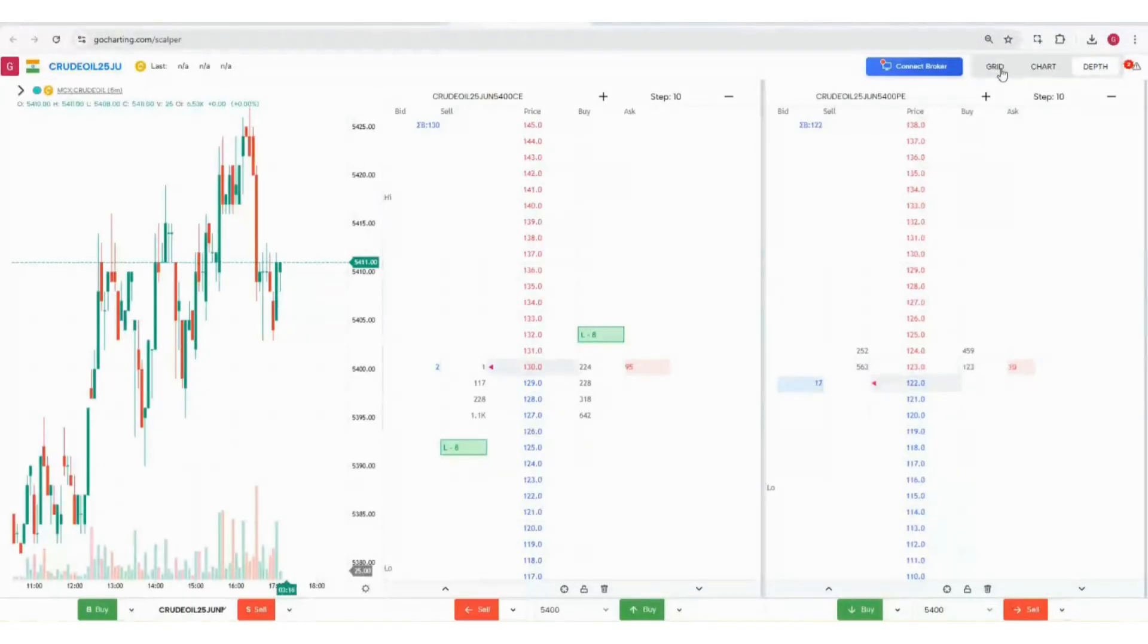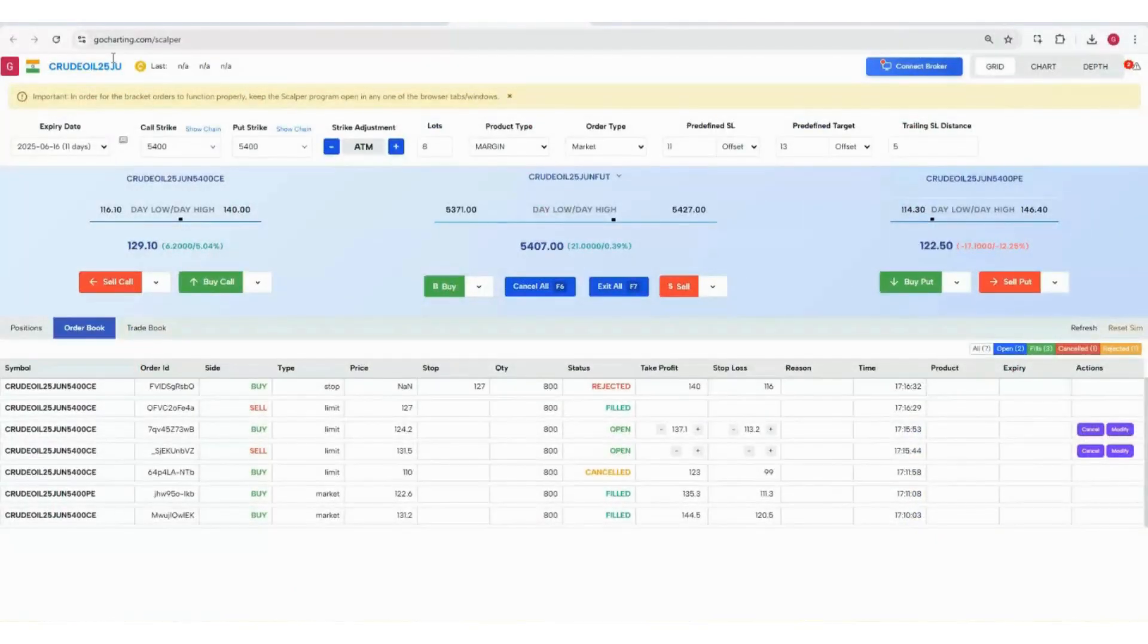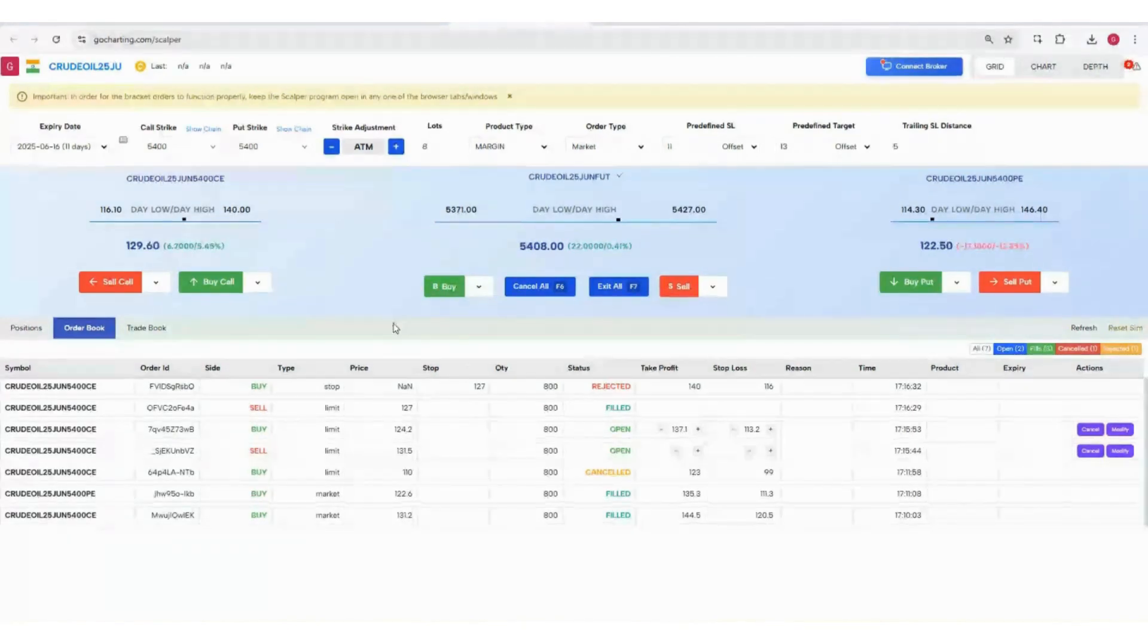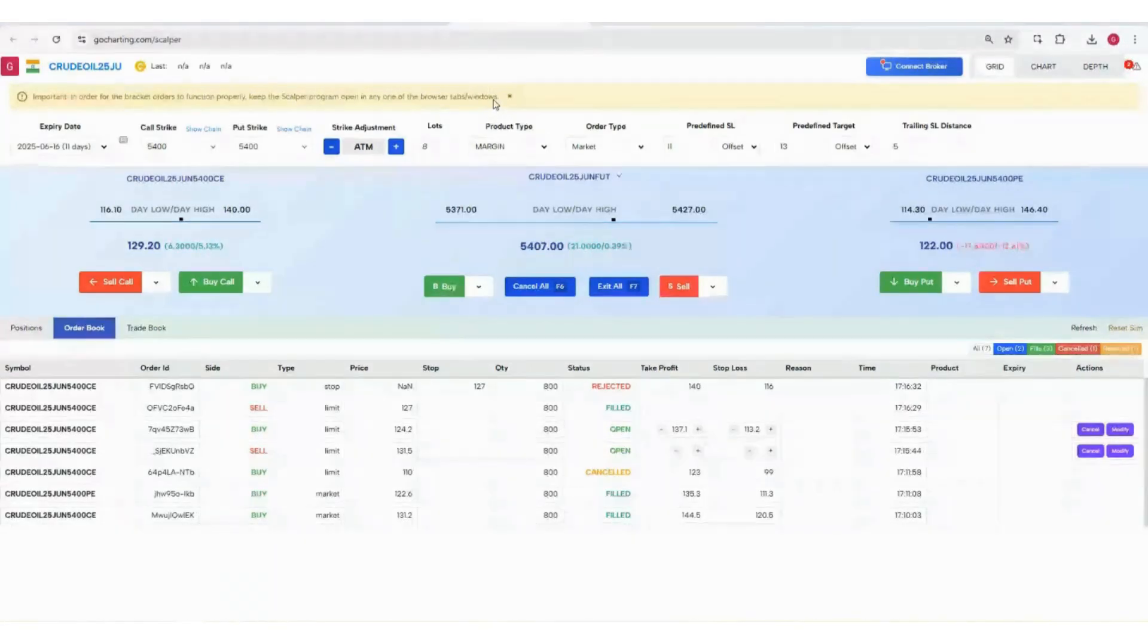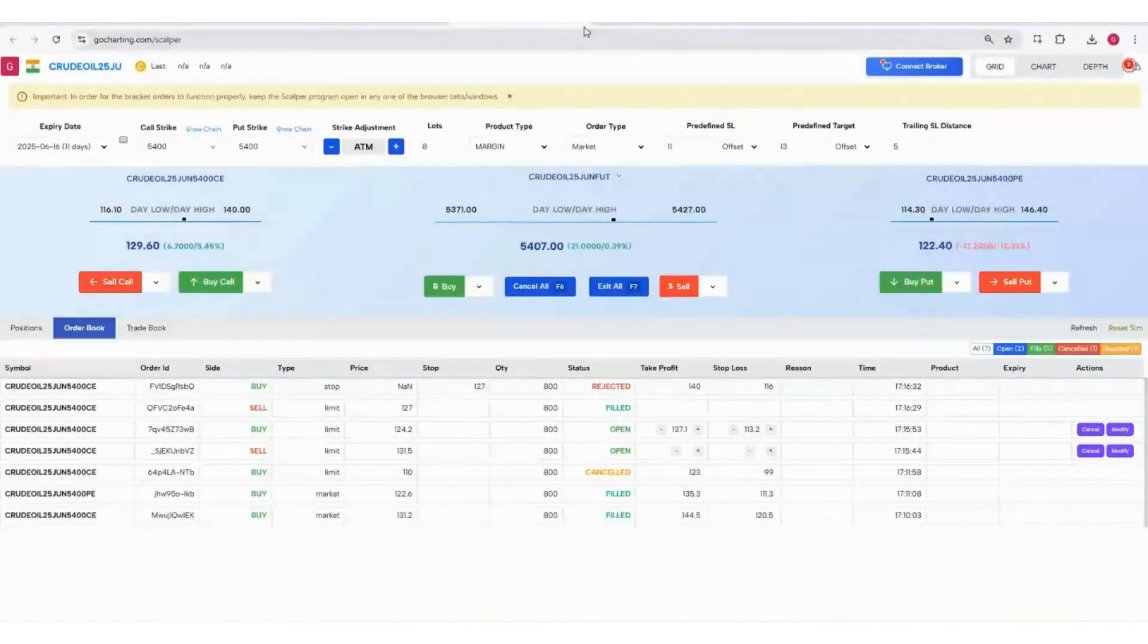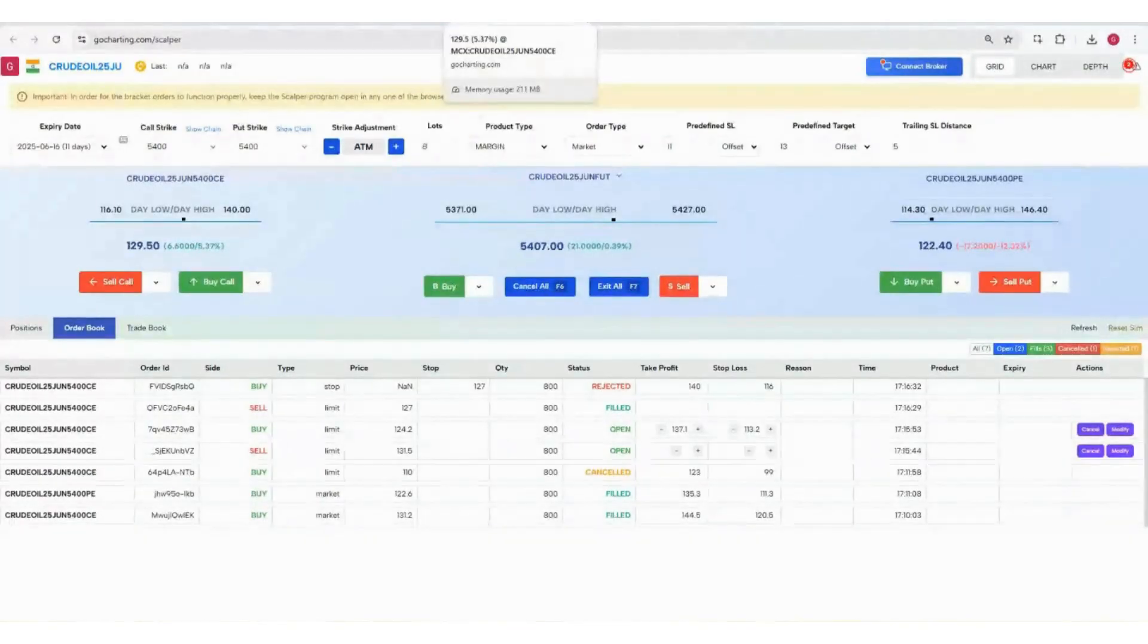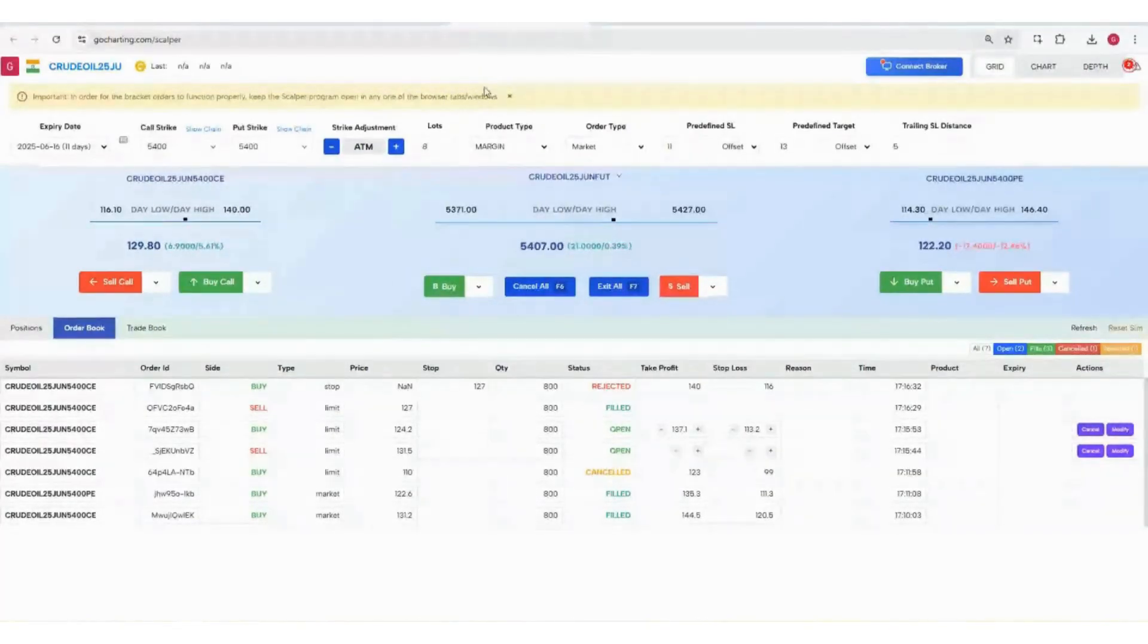This completes the overview. One important thing is that this window has to be opened. Why? Because these orders are pending with us and this window has to be open for these bracket orders to actually work. You cannot say, 'Okay, I have put the bracket order, let me close my system, let me close this window and go for some work, tea, or coffee.' No, it cannot happen like that. This has to be open and internet connectivity should be good.